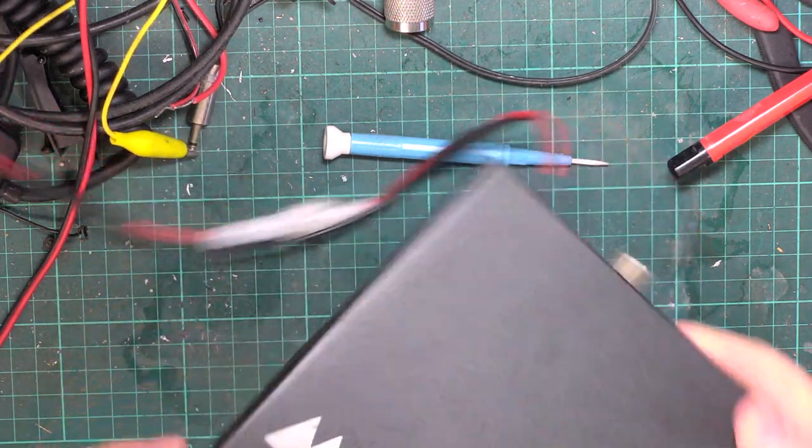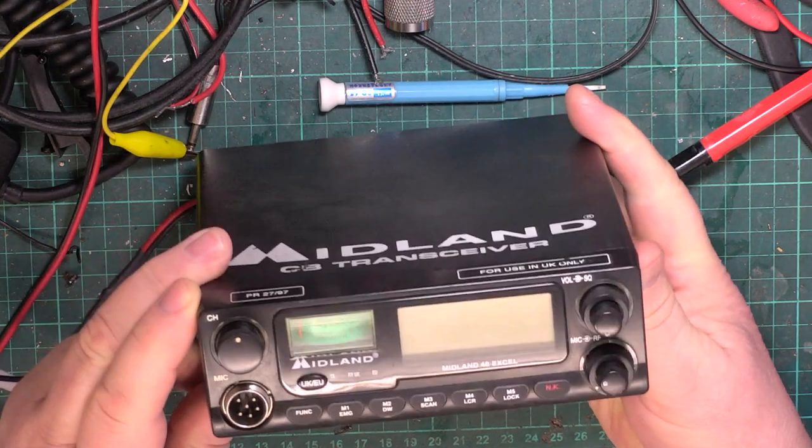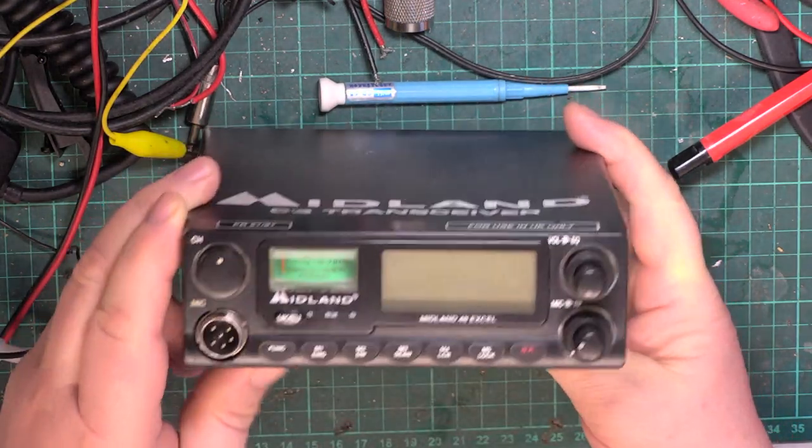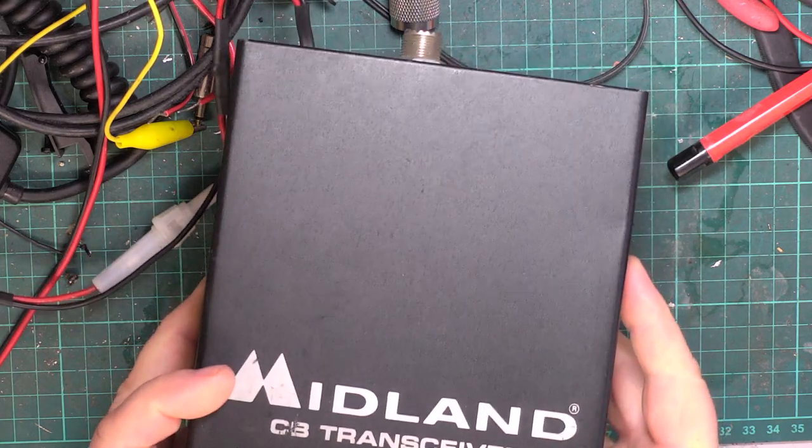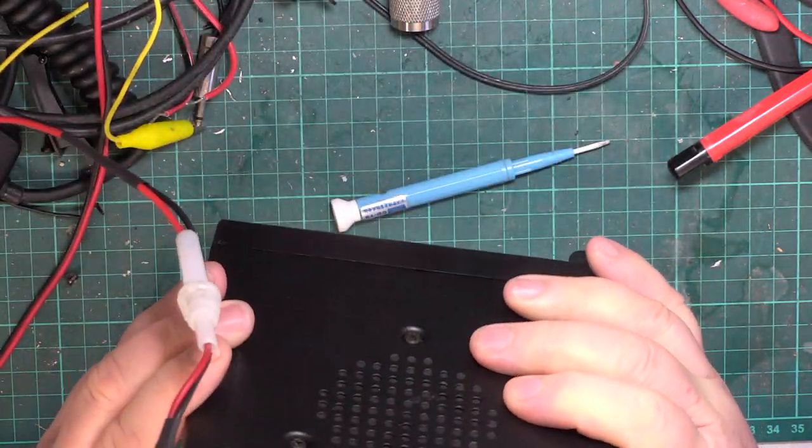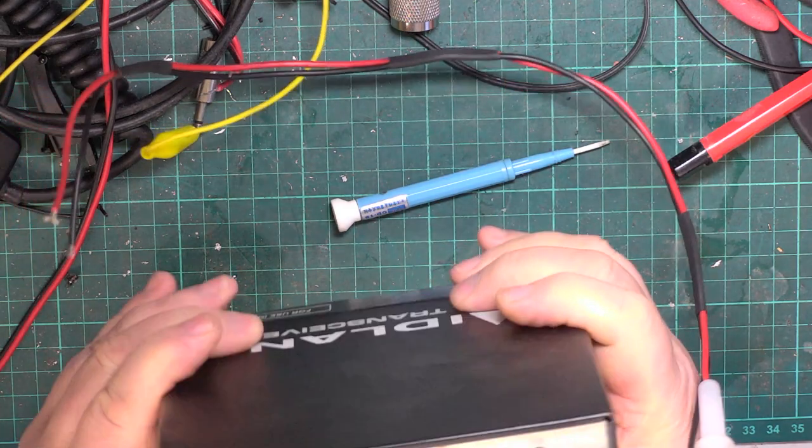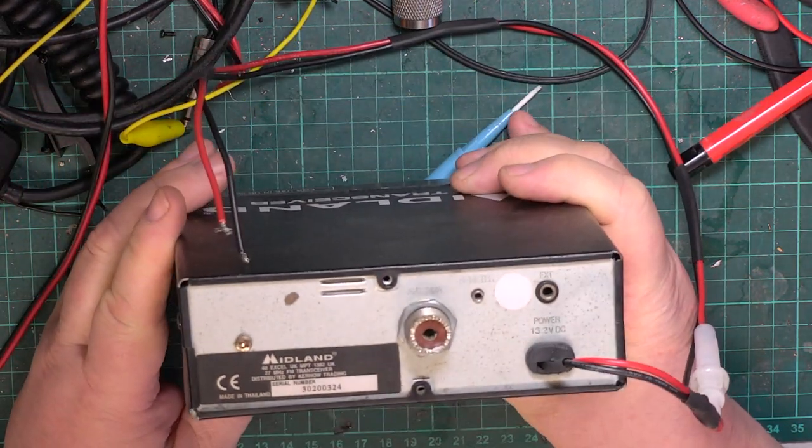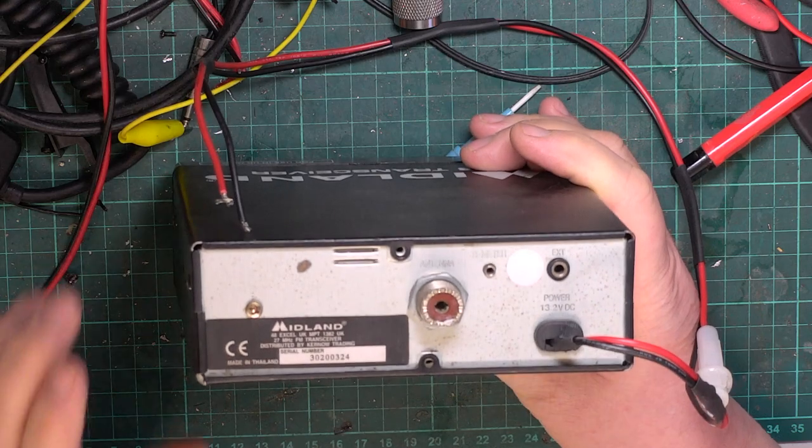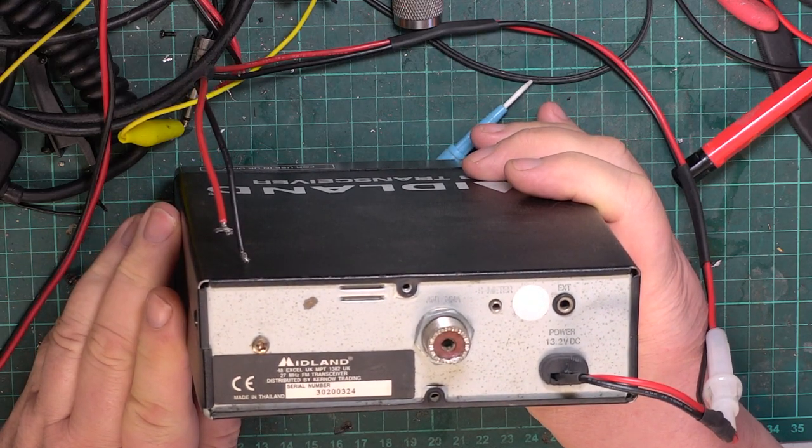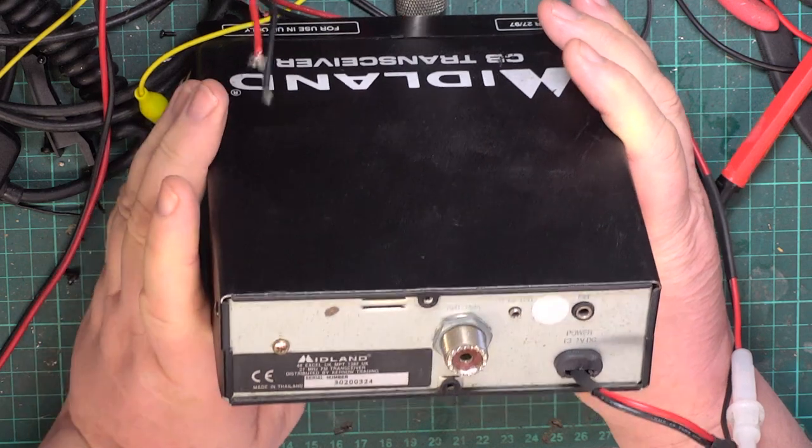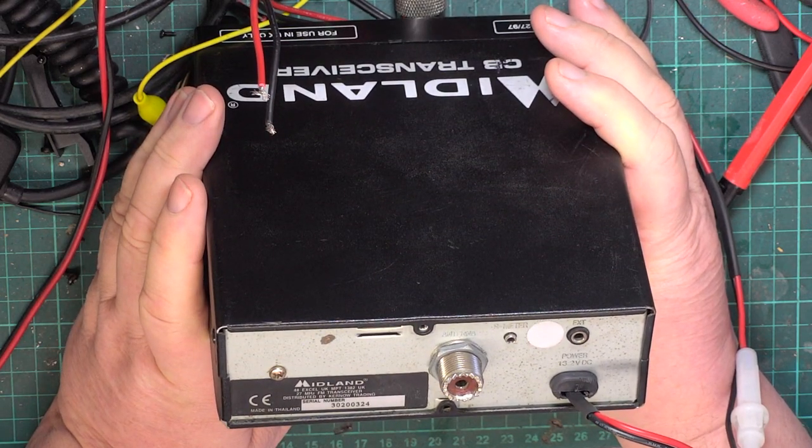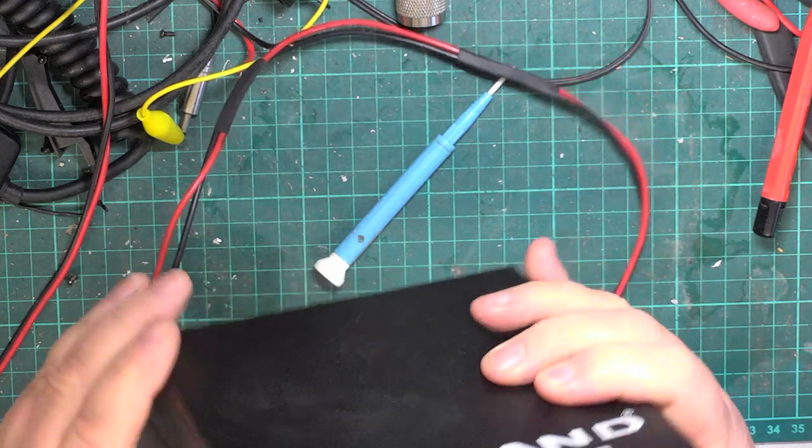Today is Saturday and we have a customer's repair which is a Midland 48XL, the early production one which is the PR2797, whereas later production is the CE Multi. In 2021 as I record this, it's still available. This is the 48XL and it was Kernow distributed at the time.